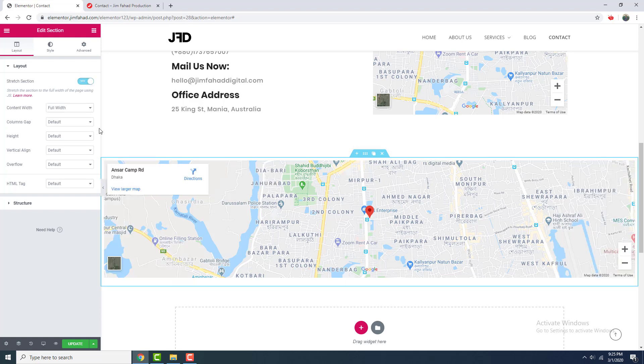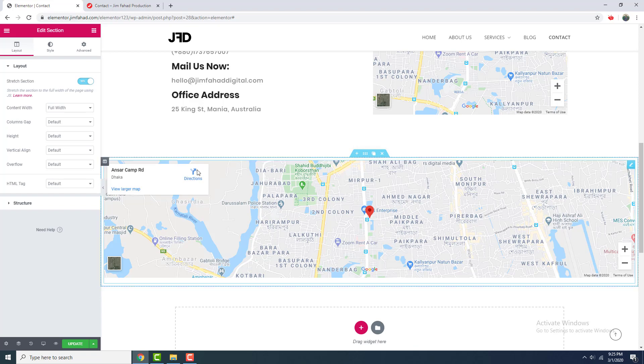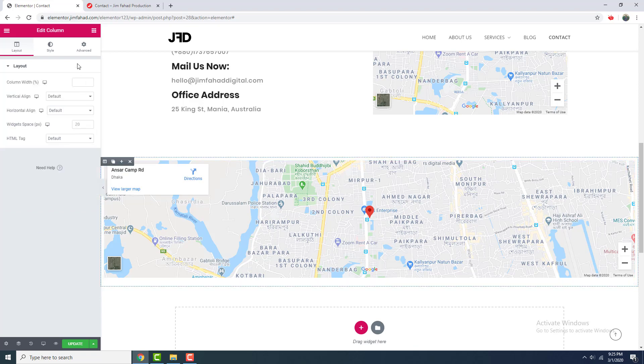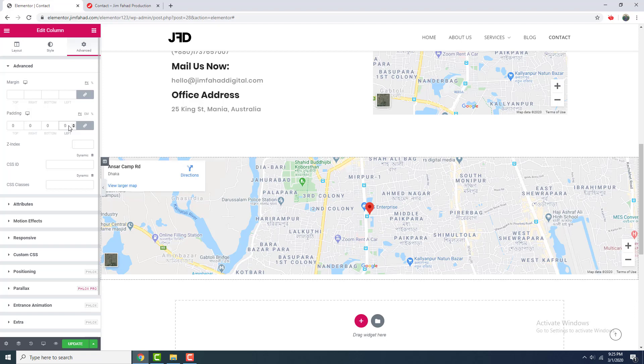And you can see here is still a little bit of gap on the edge. So to remove this, I go to this column settings and go to advanced, and I want to set the padding to zero. Then I click update.